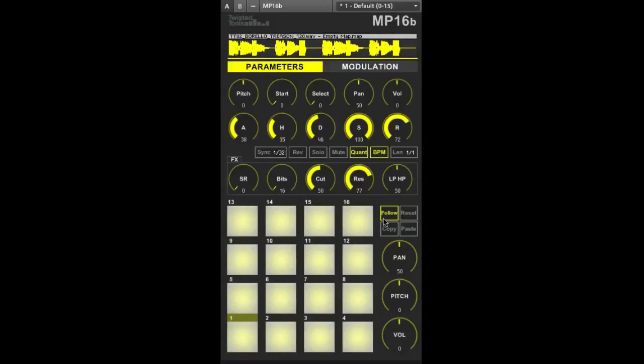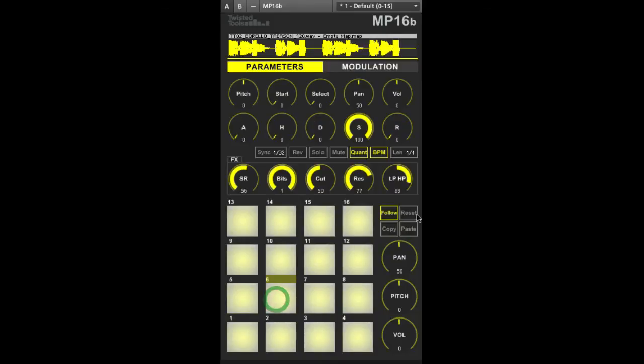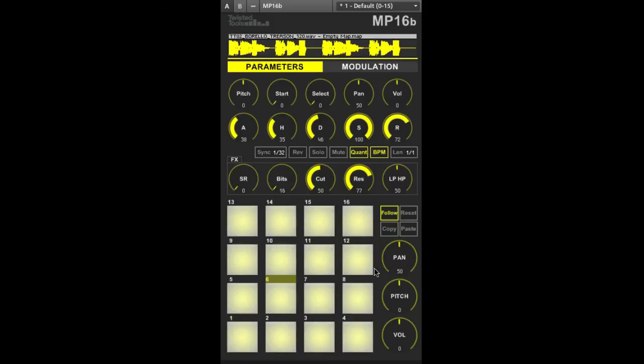Next copy and paste allow you to copy and paste settings between pads. This is very useful if you want to apply the settings of one pad to another. Next click the reset button to quickly set a pad's parameters back to their default state.